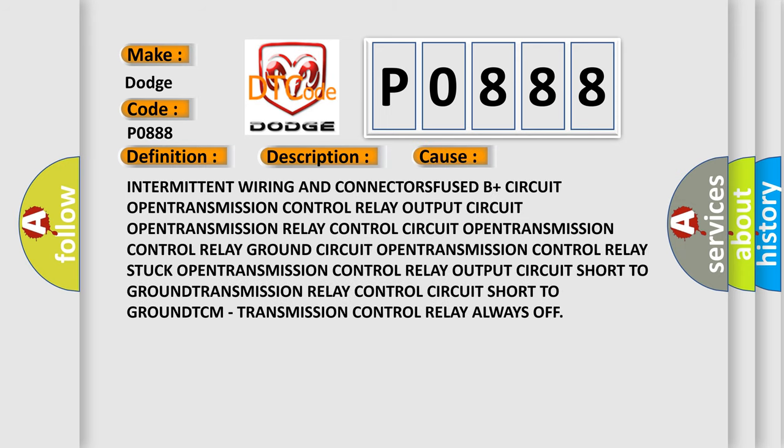Intermittent wiring and connectors, fused B+ circuit open, transmission control relay output circuit open, transmission control relay stuck open, transmission control relay output circuit short to ground, transmission relay control circuit short to ground, TCM transmission control relay always off.